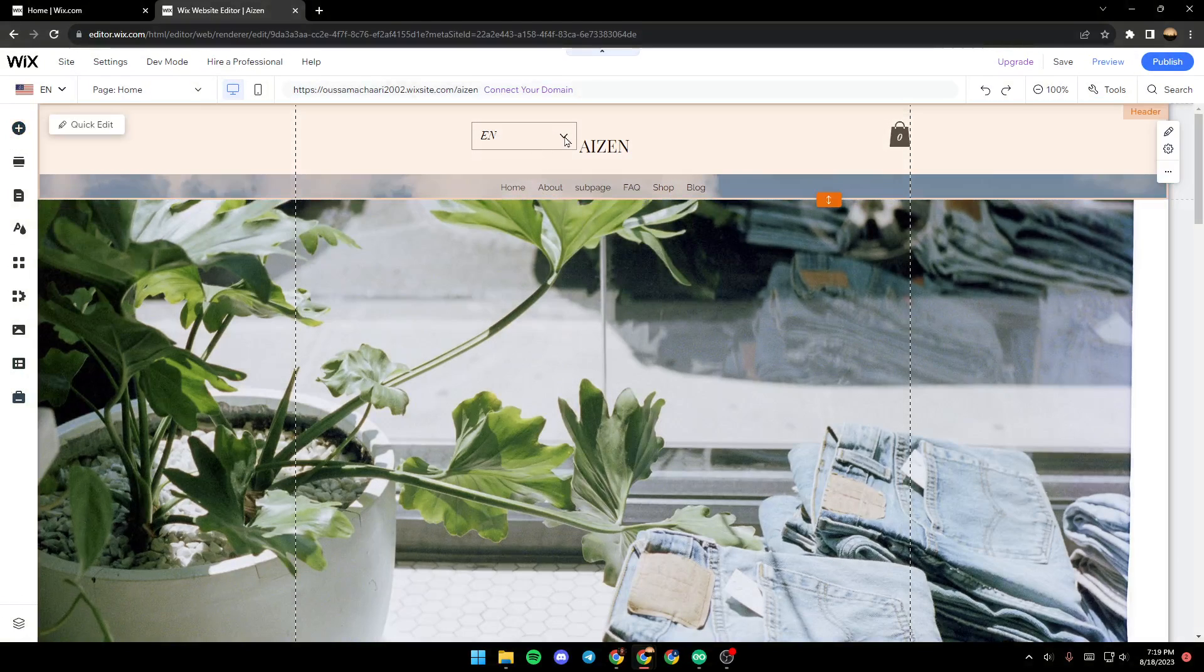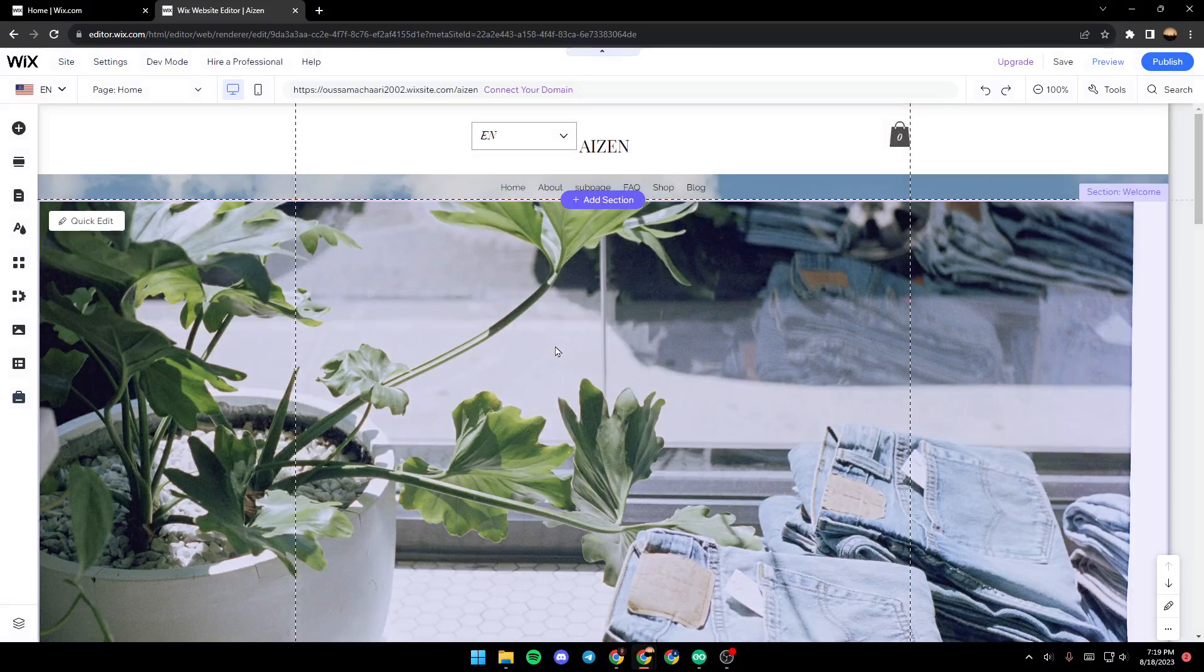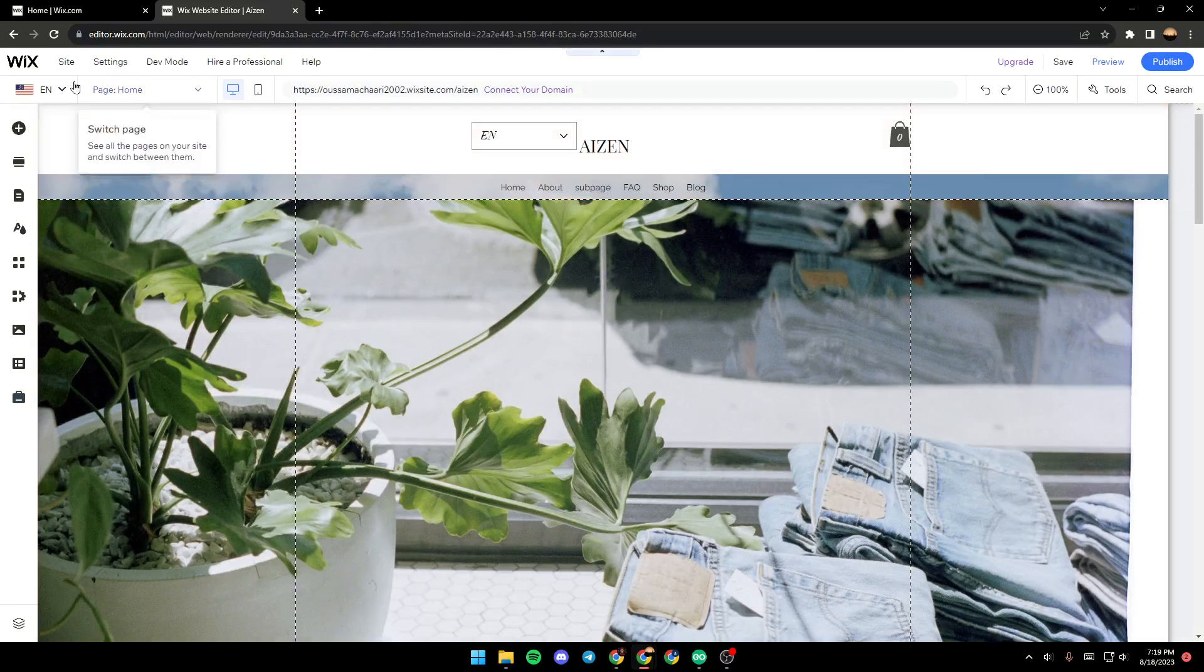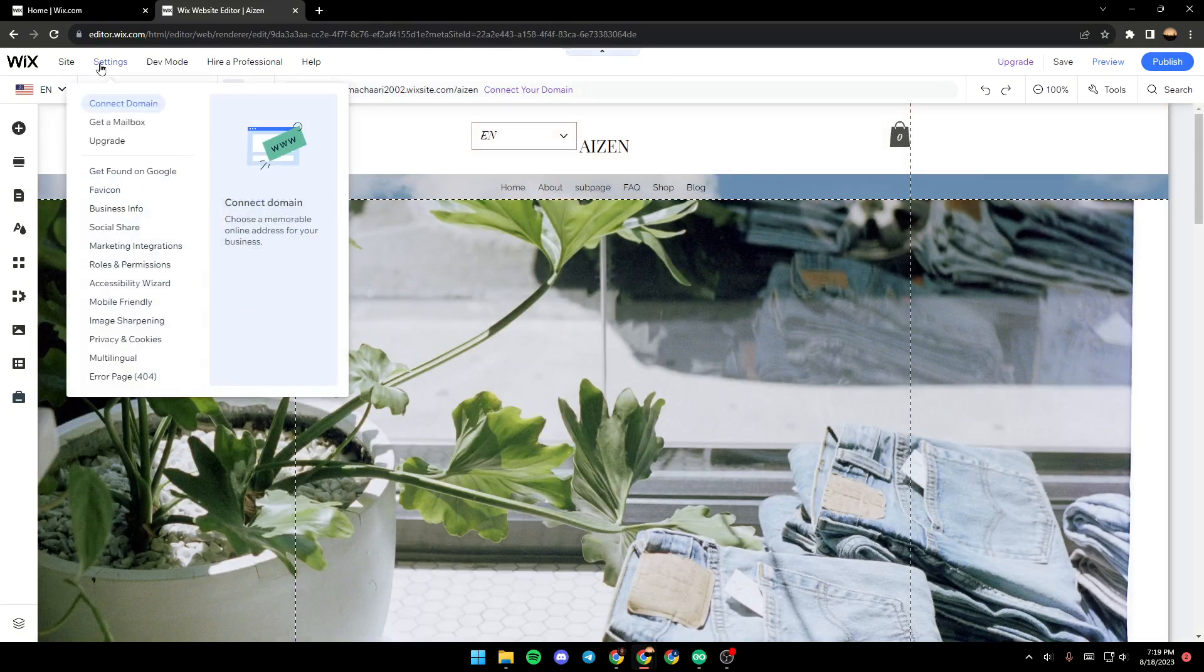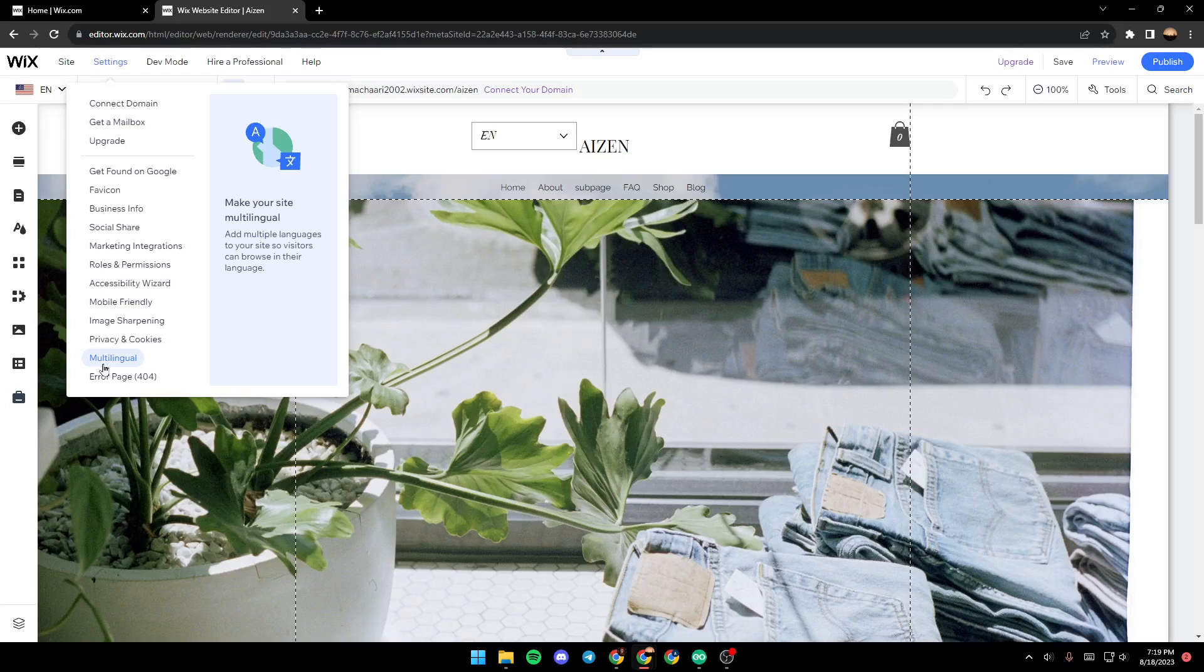your website. In order to change your main language on your site, just go to the settings, click on it, and then scroll down and click on multilingual. From here you can make your site multilingual and you can also change your main